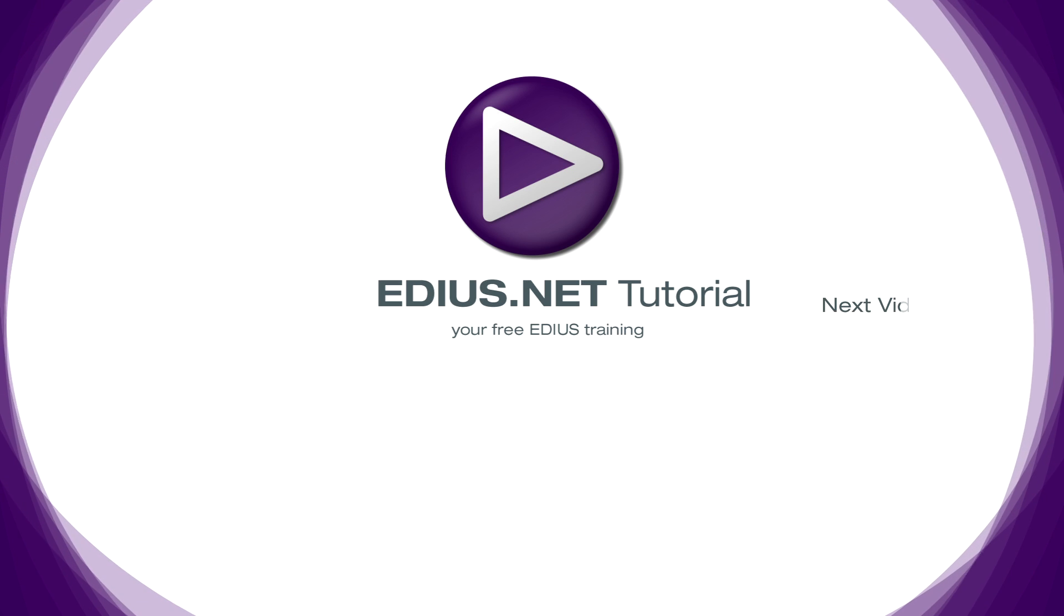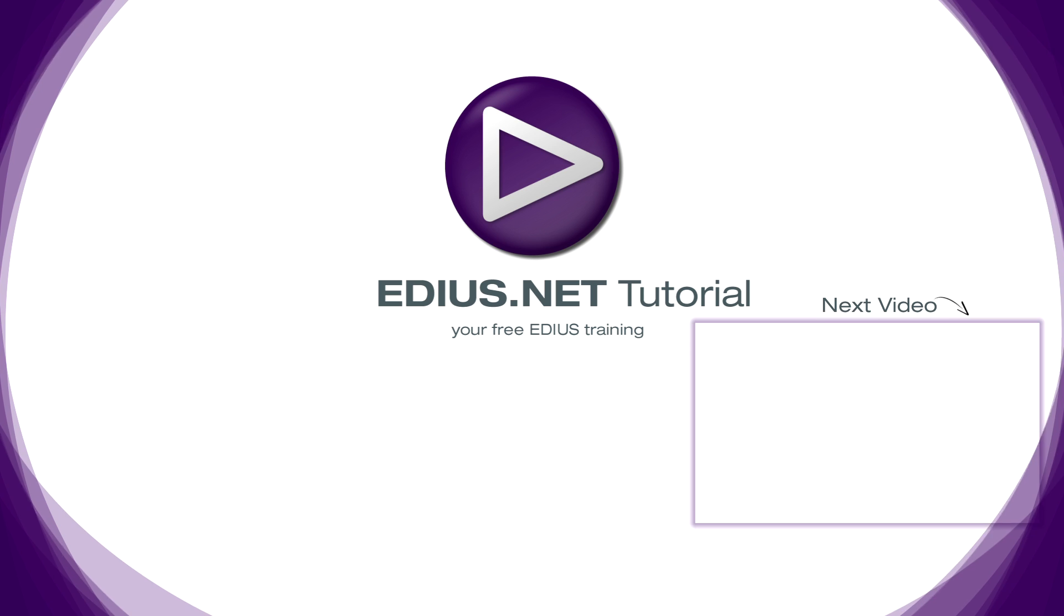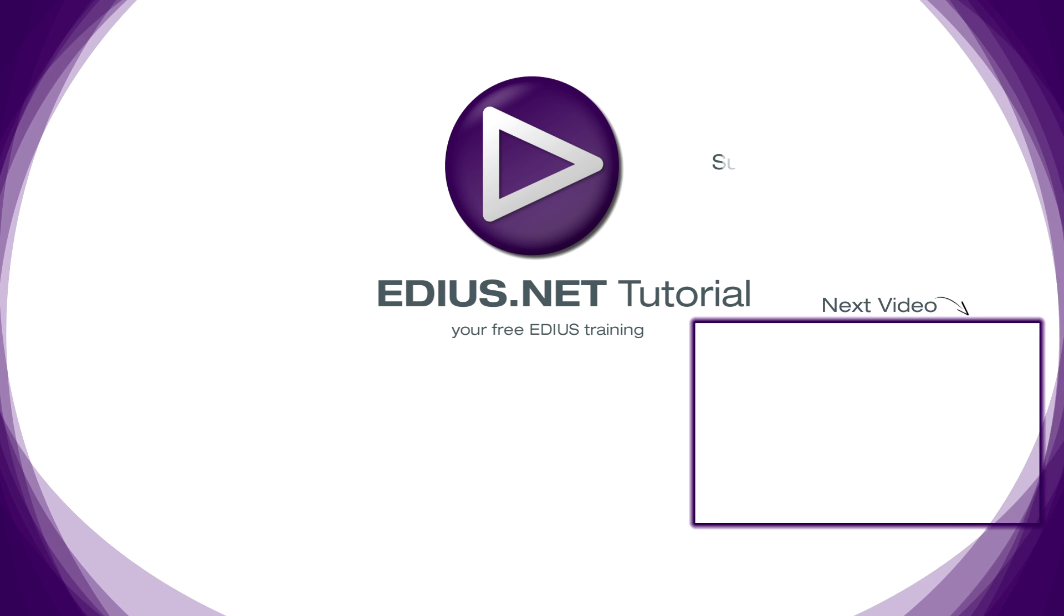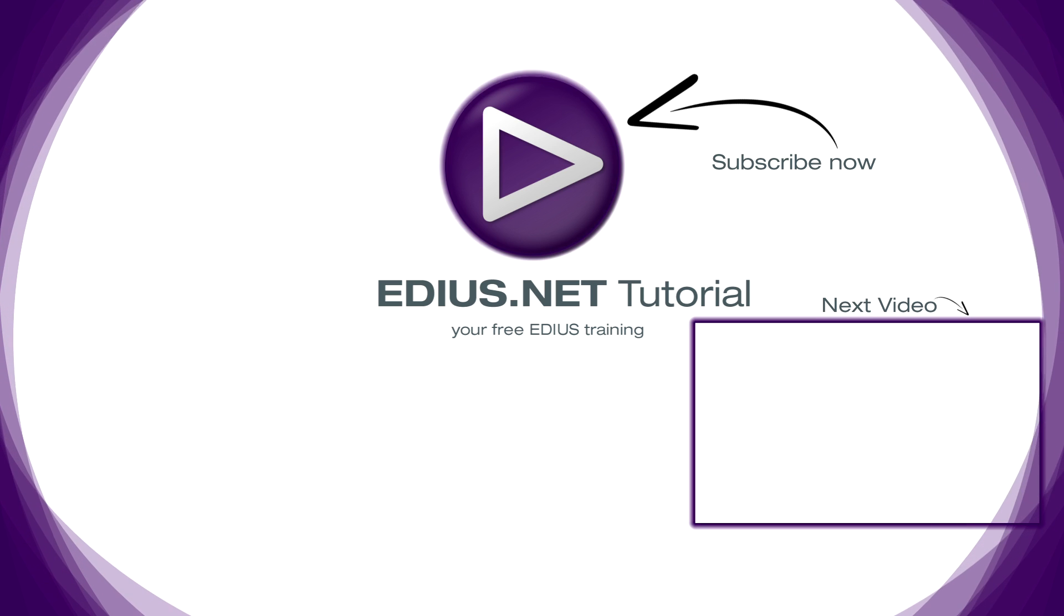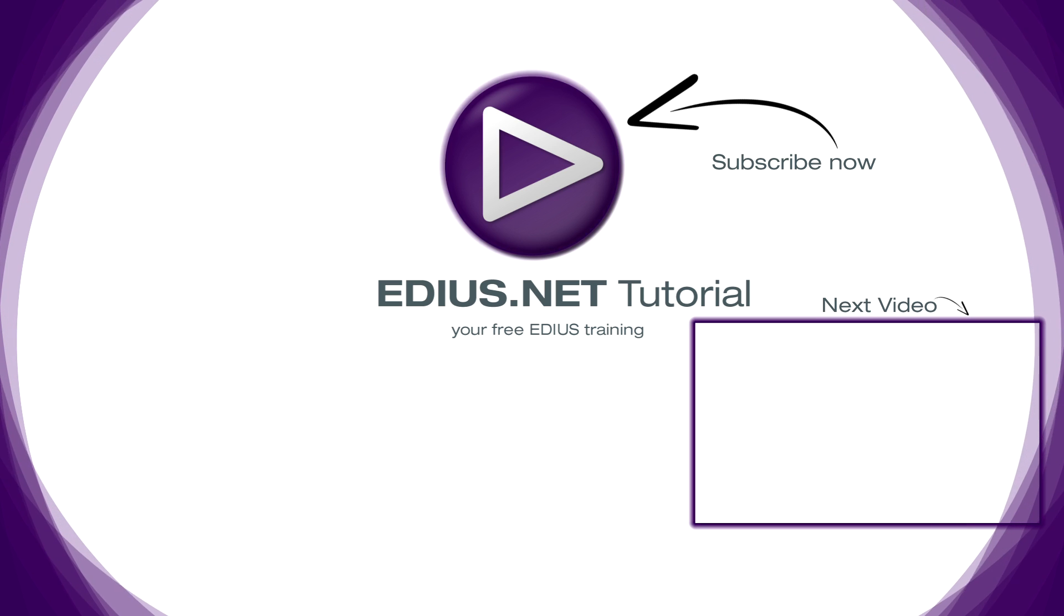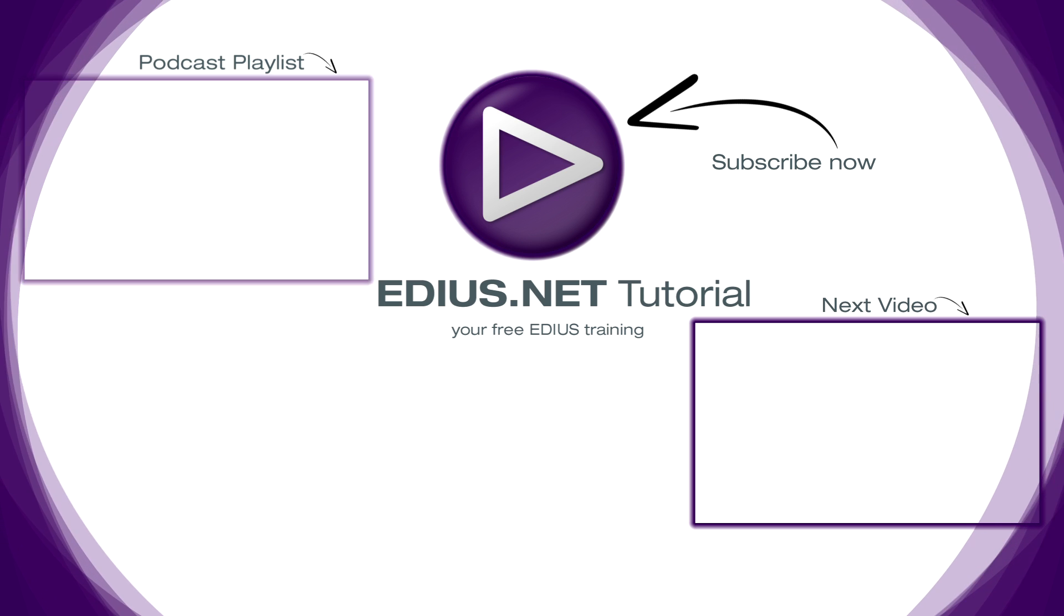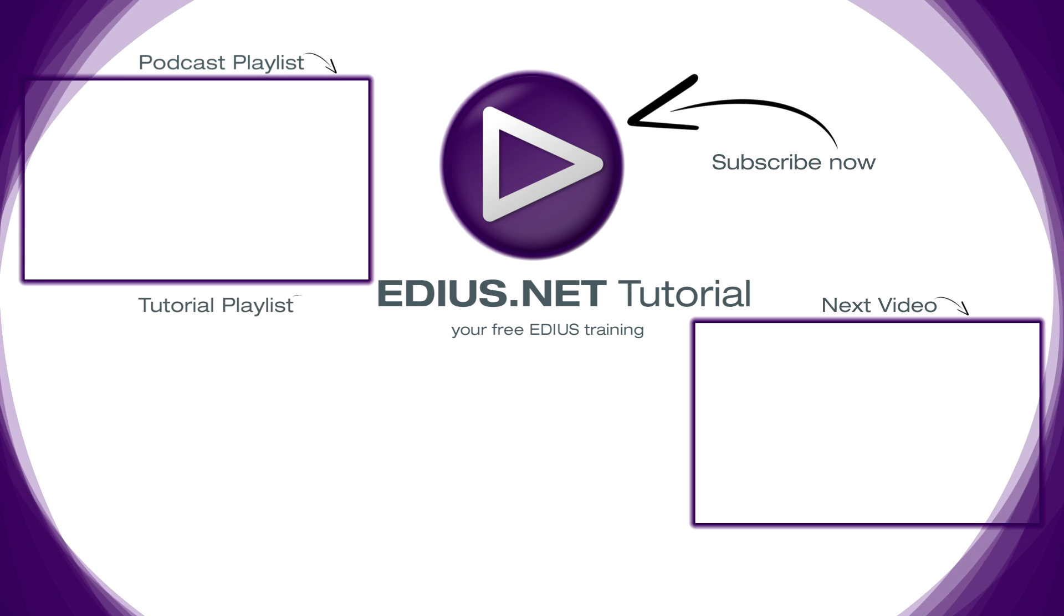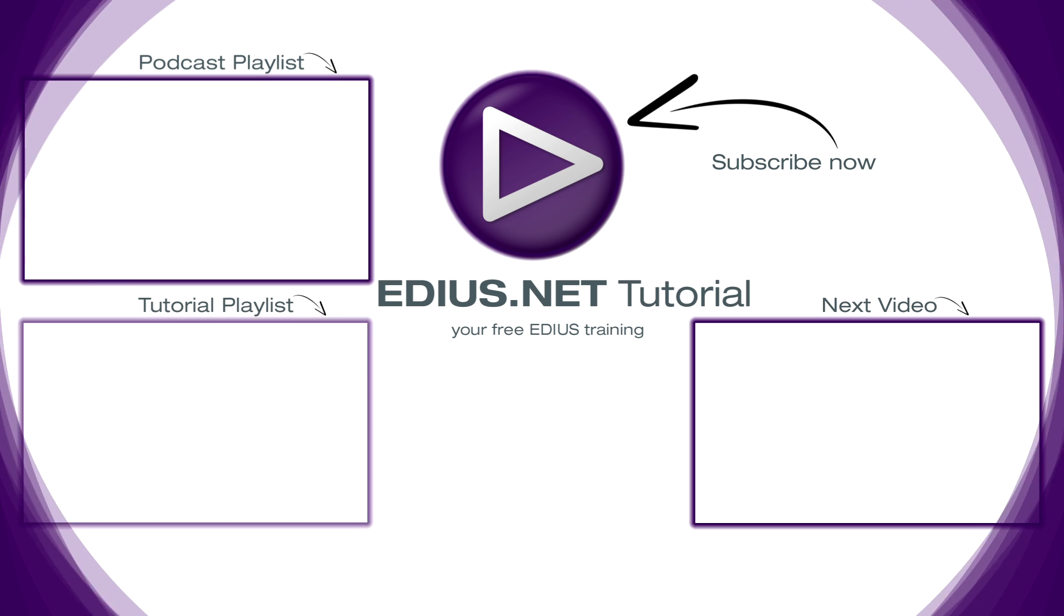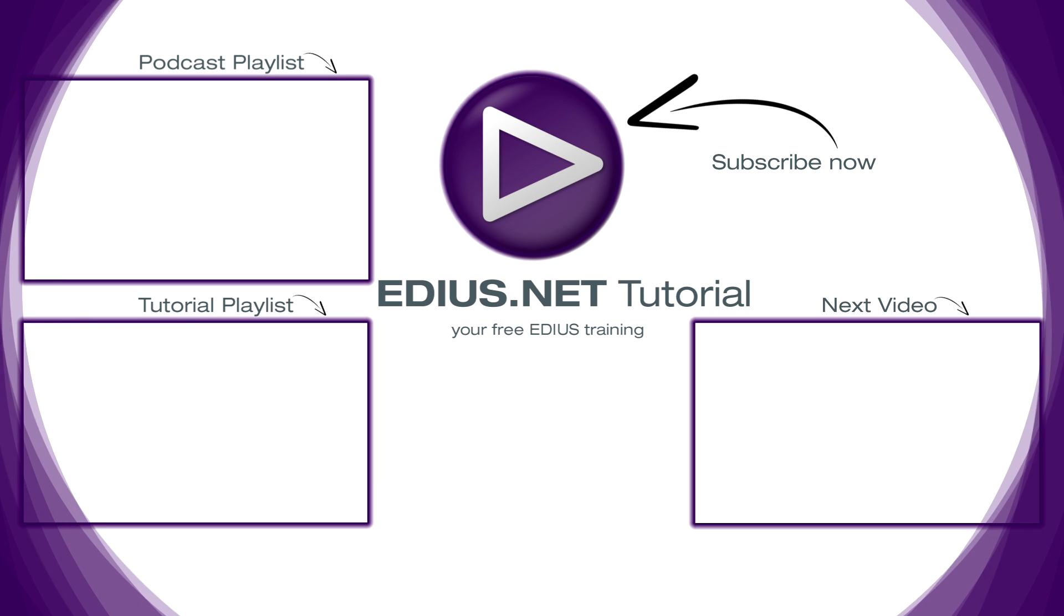Click here for the next video. To subscribe to our YouTube channel, click here. You can find more tips and tricks in our EDIUS podcast, and this playlist contains the complete EDIUS tutorial.